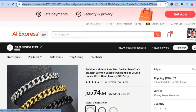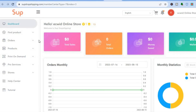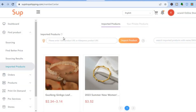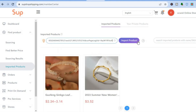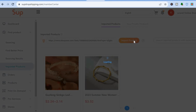After copying the product URL, go back into SUP Dropshipping and paste the URL in the provided field. Then tap on Import Product and give it a few seconds to complete.